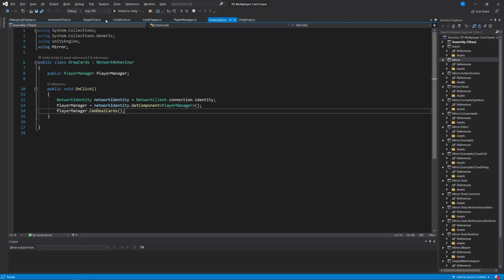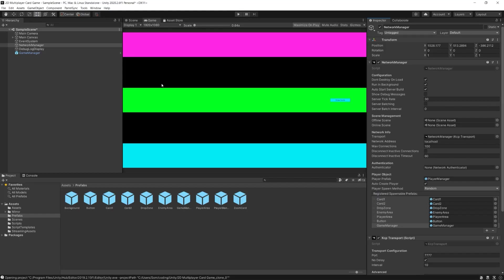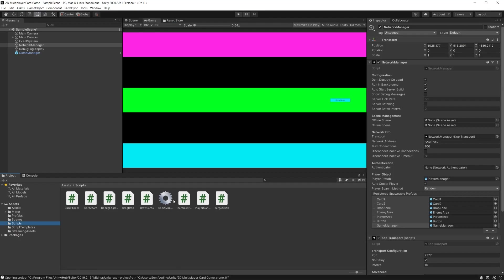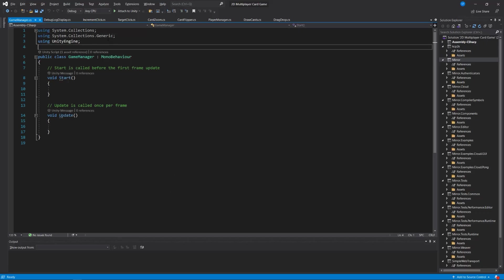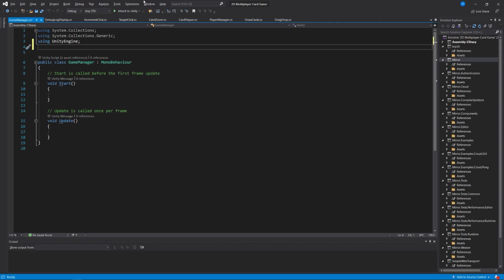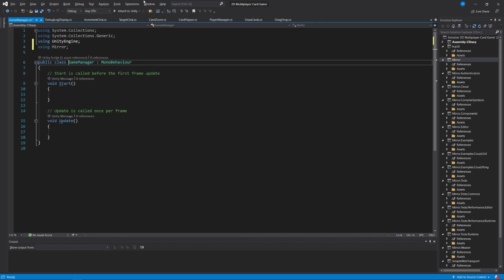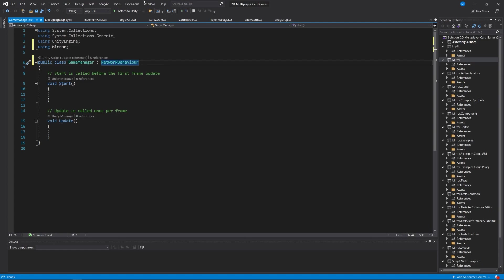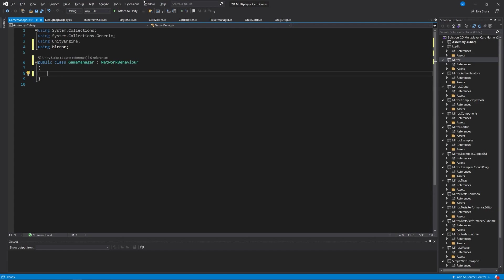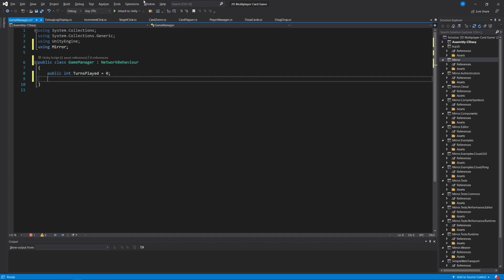Now let's go into the code. In Visual Studio, I'm going to add a using Mirror statement and make sure it derives from NetworkBehavior. Then I'm going to add some simple things to help us keep track of what's going on in the game.